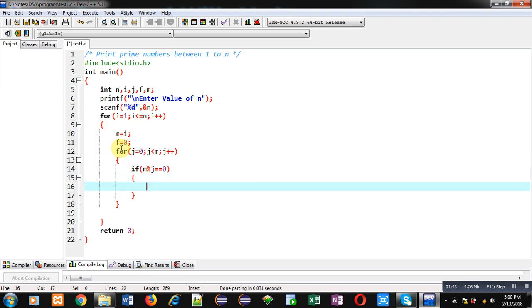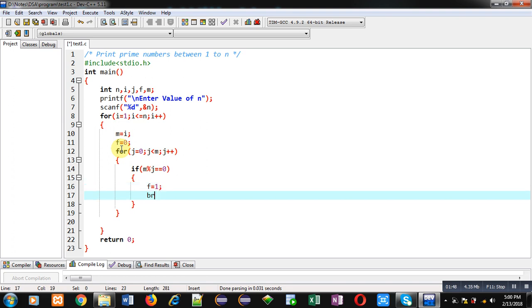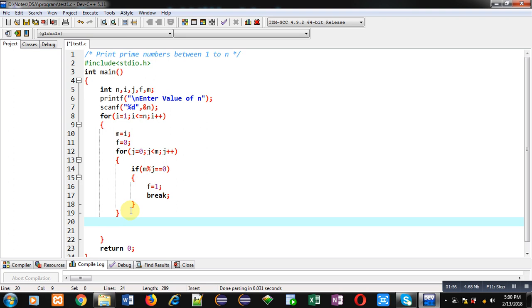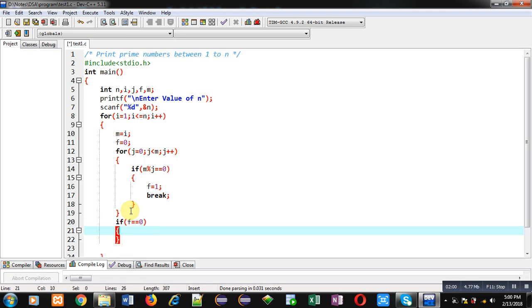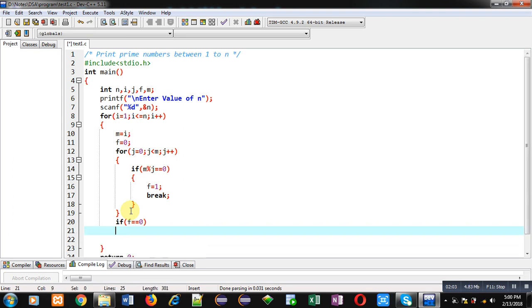Inside this loop I am going to divide m by j. If the remainder is 0, it means number is not prime, so I am assigning 1 into f and I am breaking the loop. After completion of this for loop which is controlled by j, I have to check the value of f.